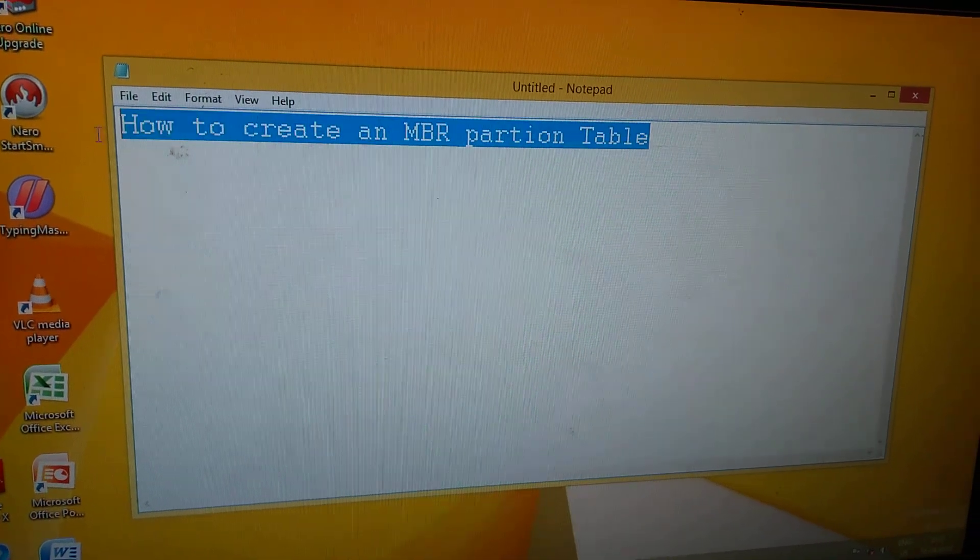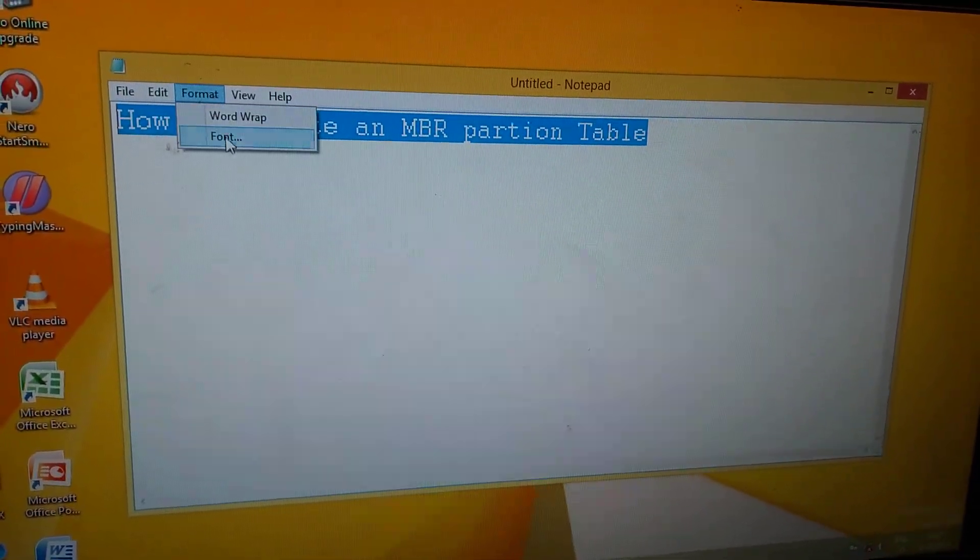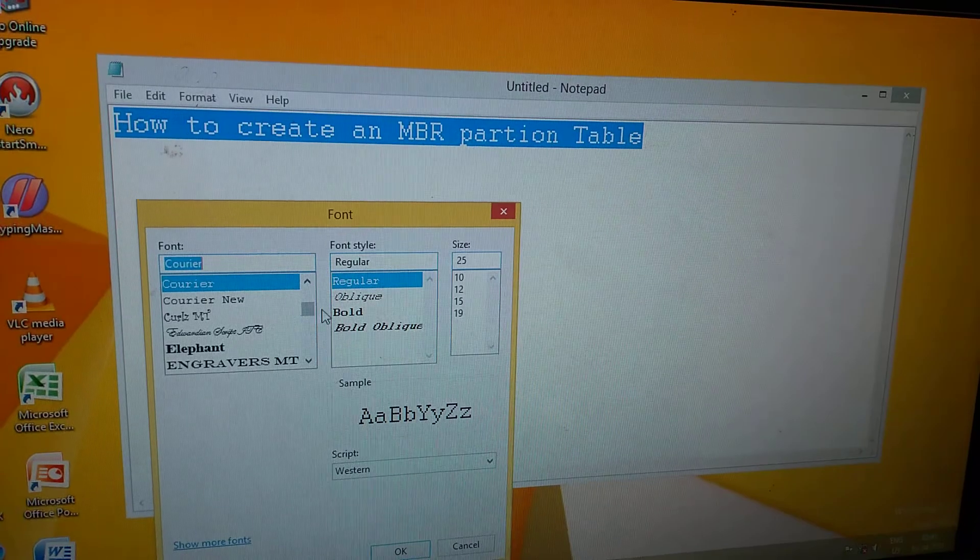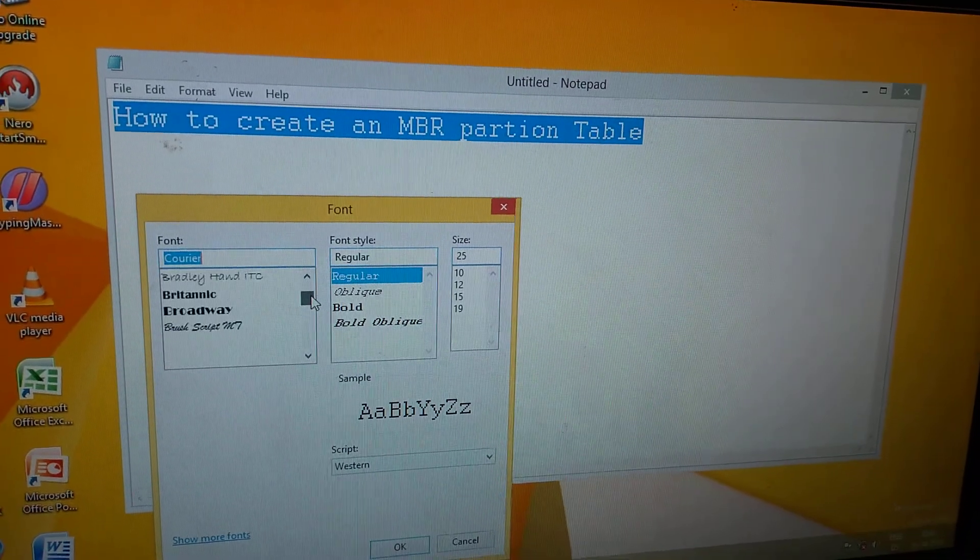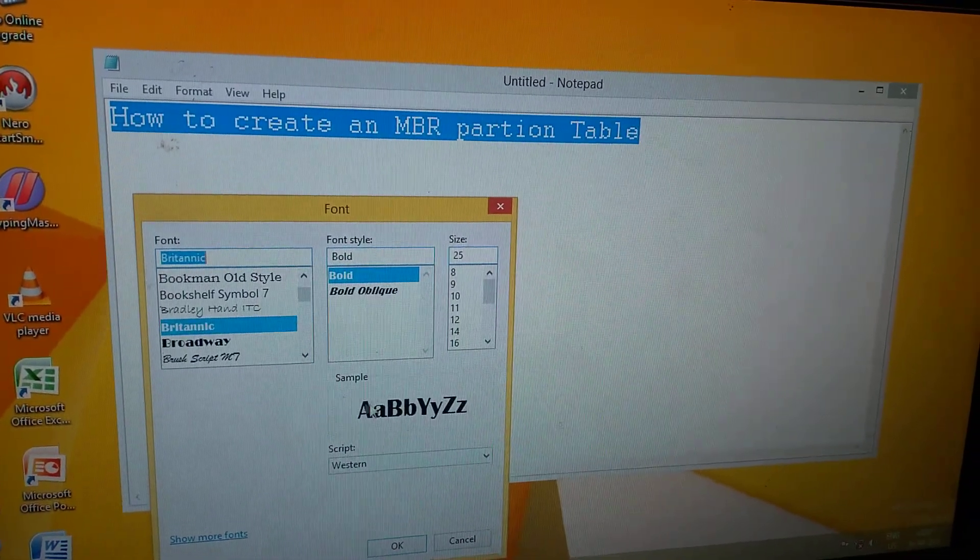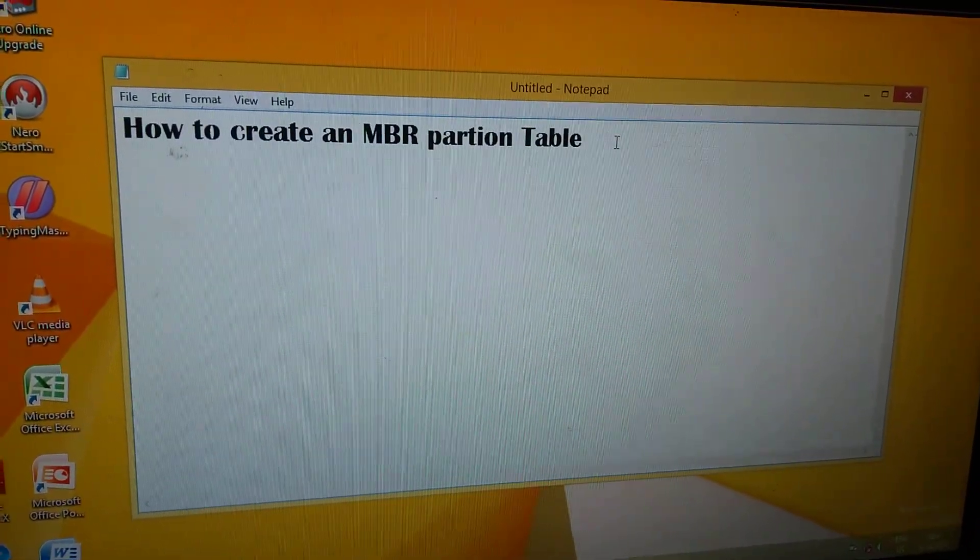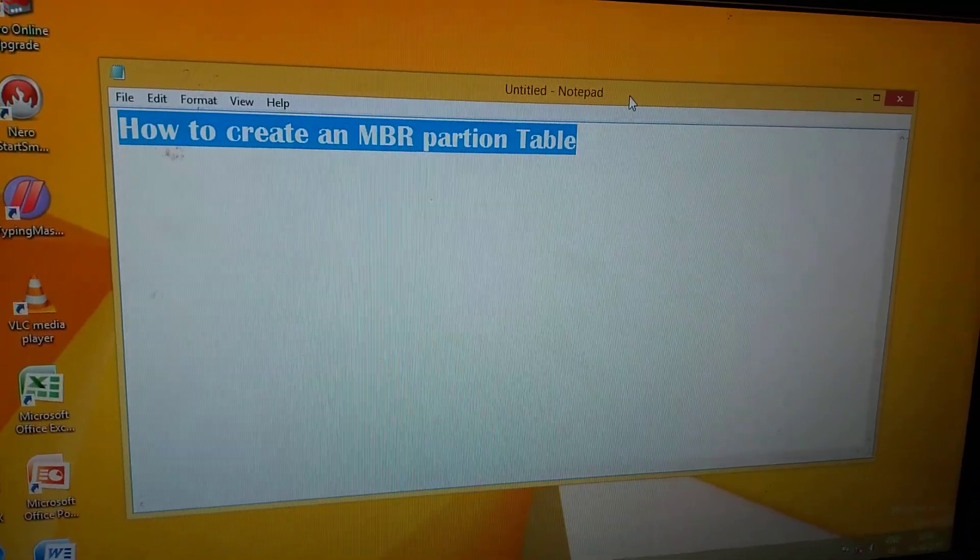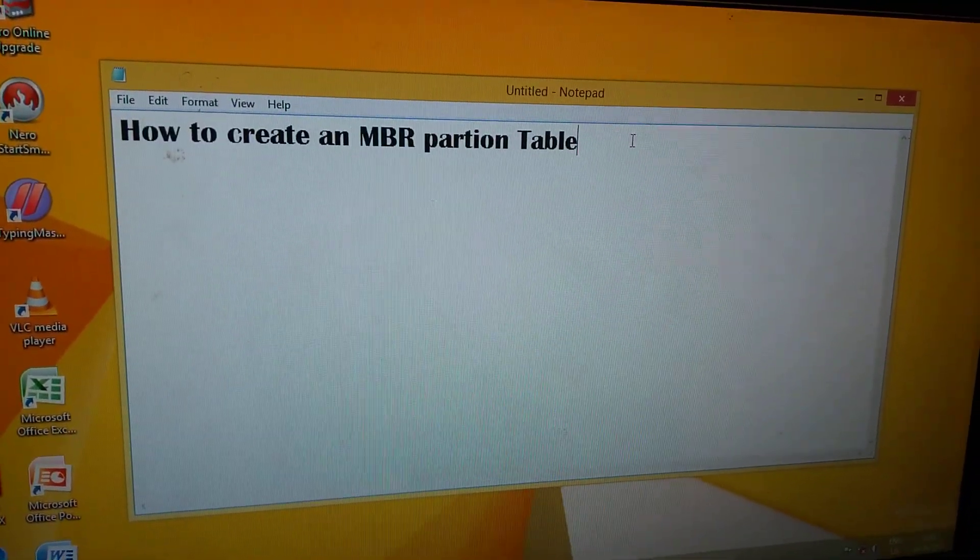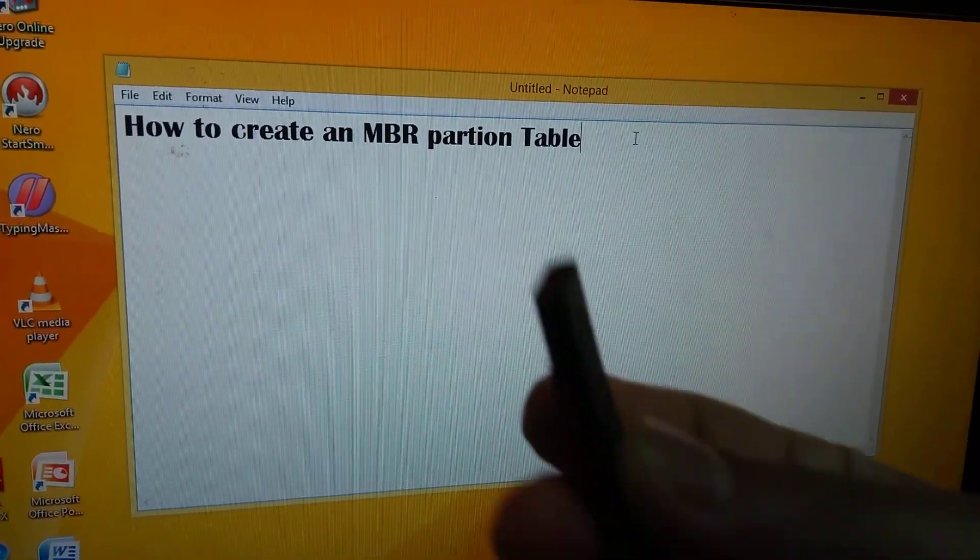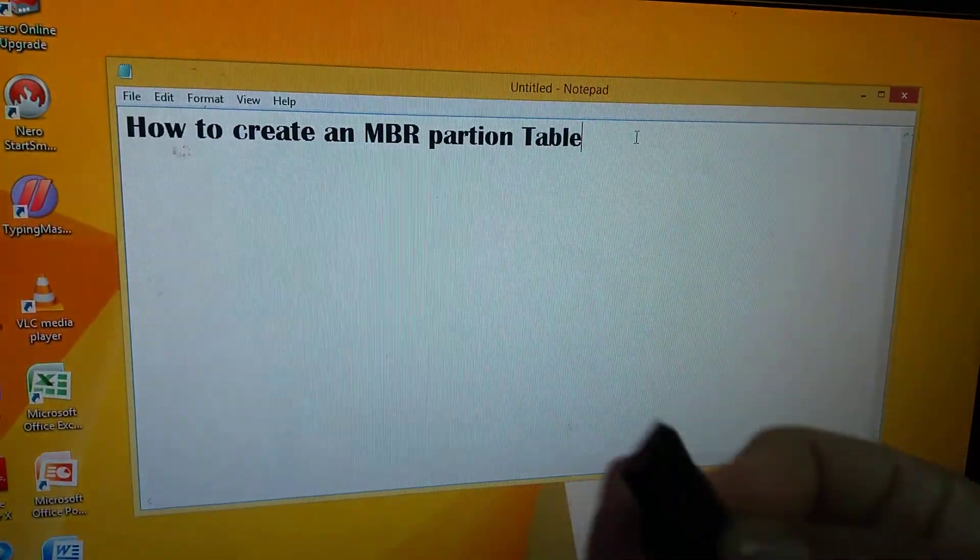How to create an MBR partition table. This is a bootable USB - insert it here.